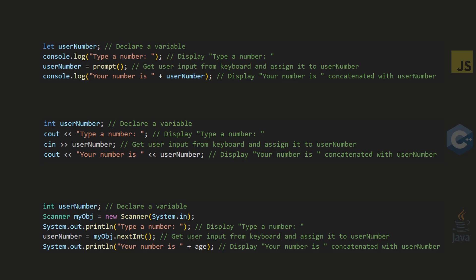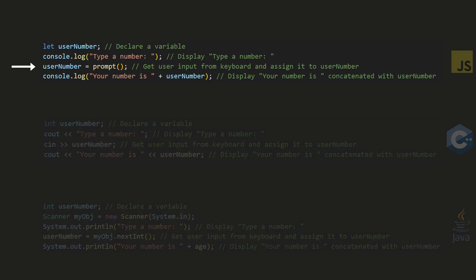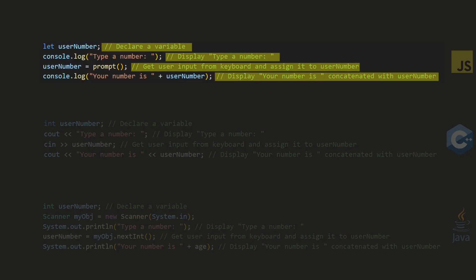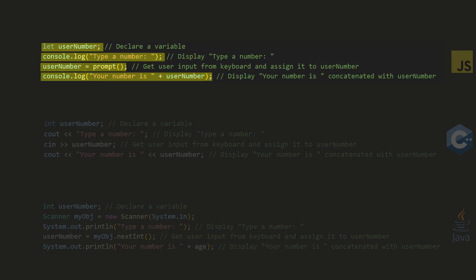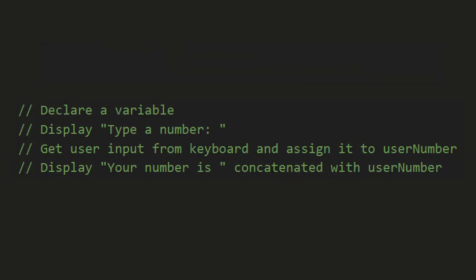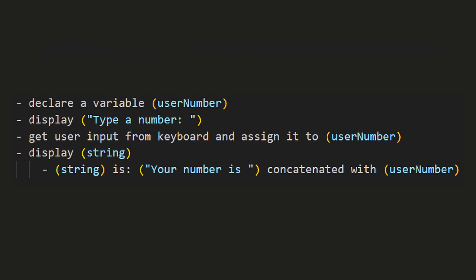Here is a simple program written in three popular programming languages. We get a number from the user and display it back. Looking at them we can see a pattern. There is always text that is easy for the computer to understand, and sometimes there are comments explaining in plain English what is happening. What we are going to do is remove all the text for the computer and leave only the comments. The result is English Plus where the code is written for humans, not machines.